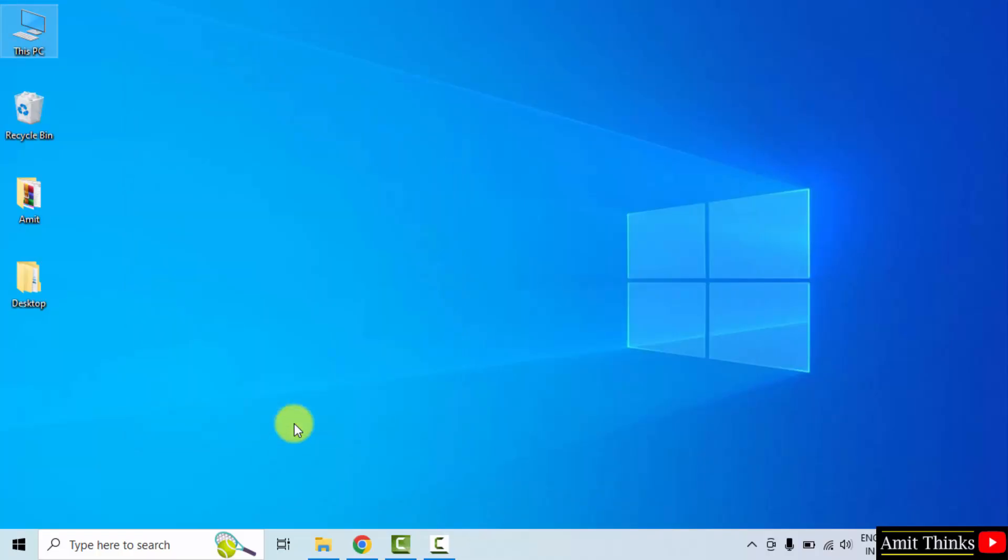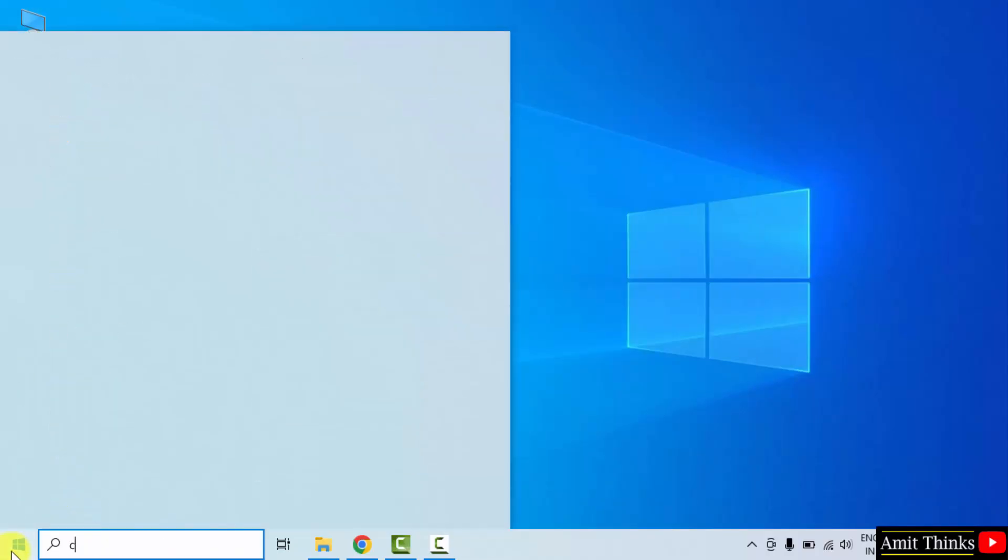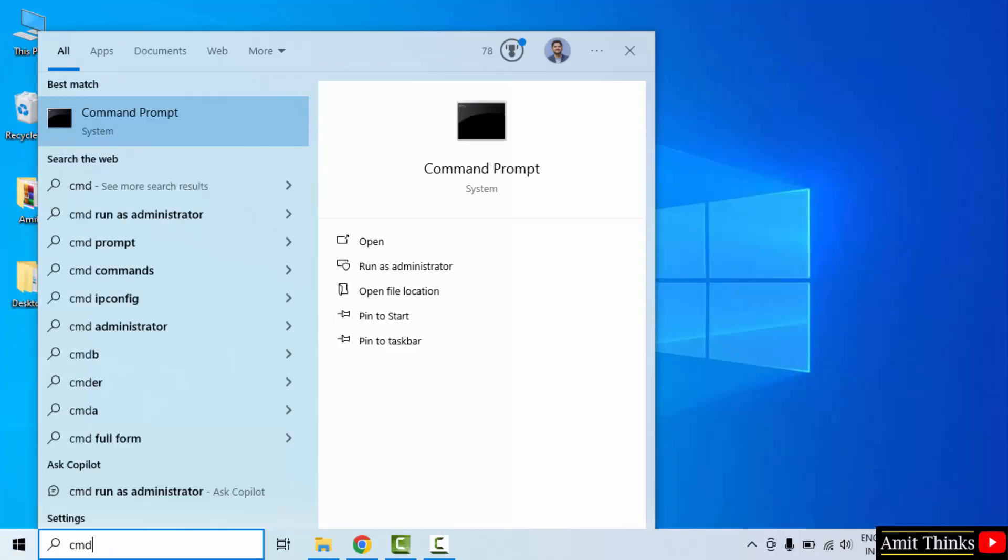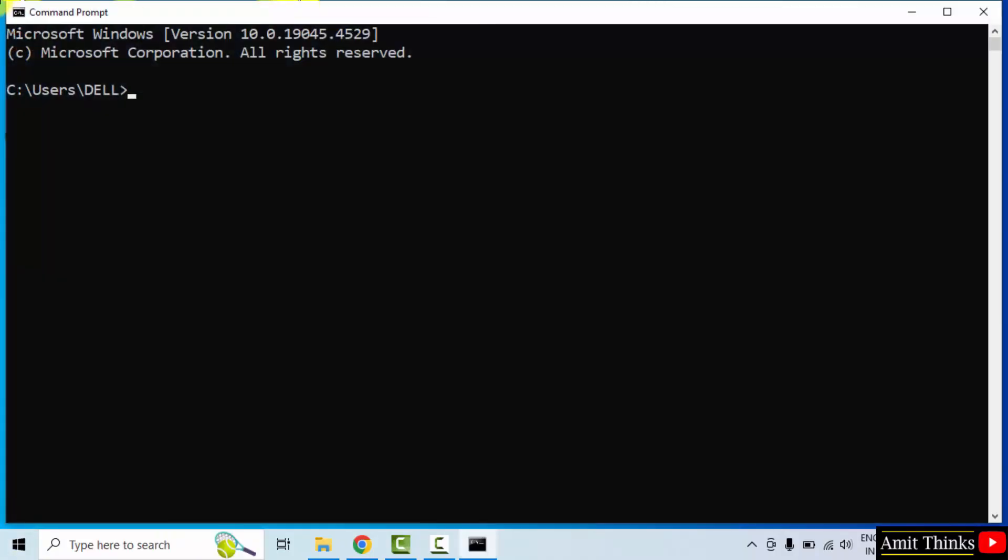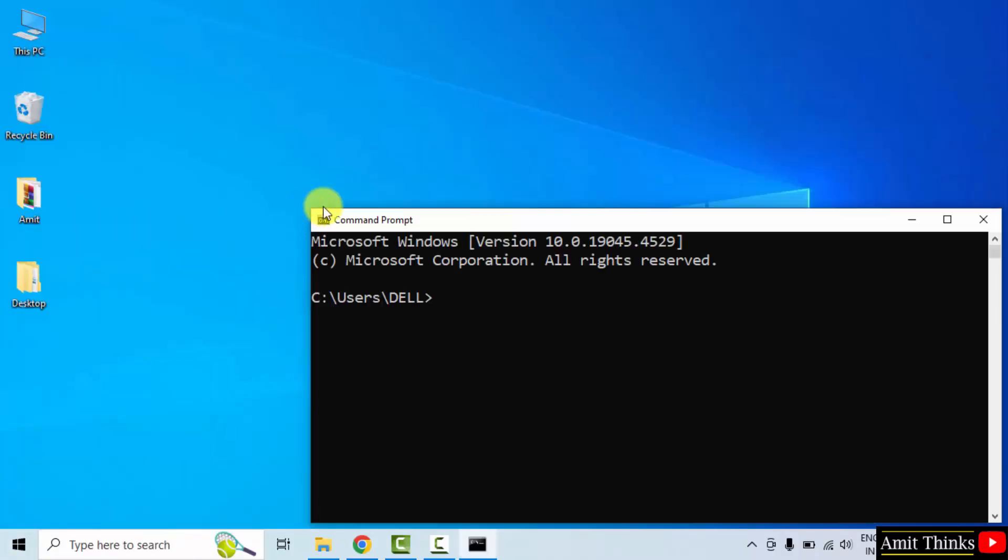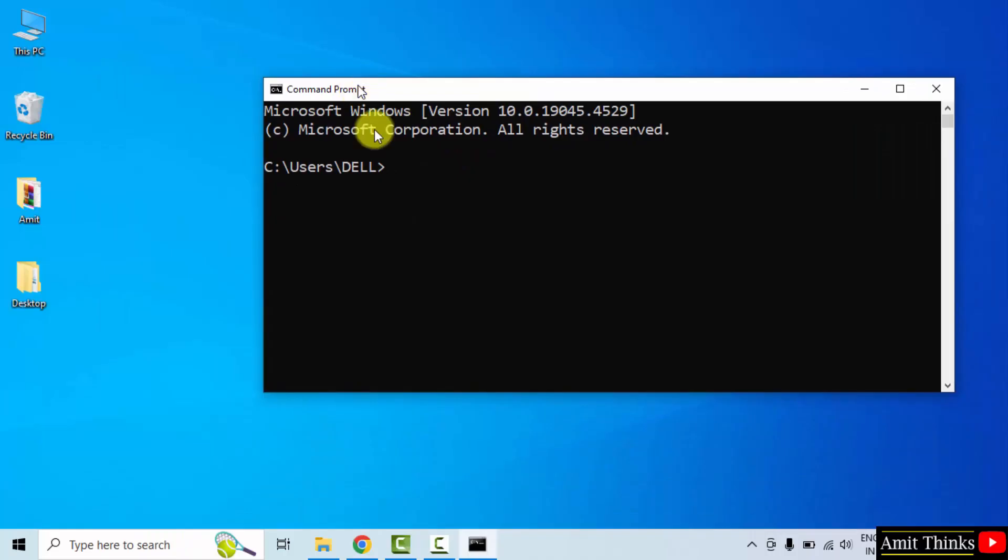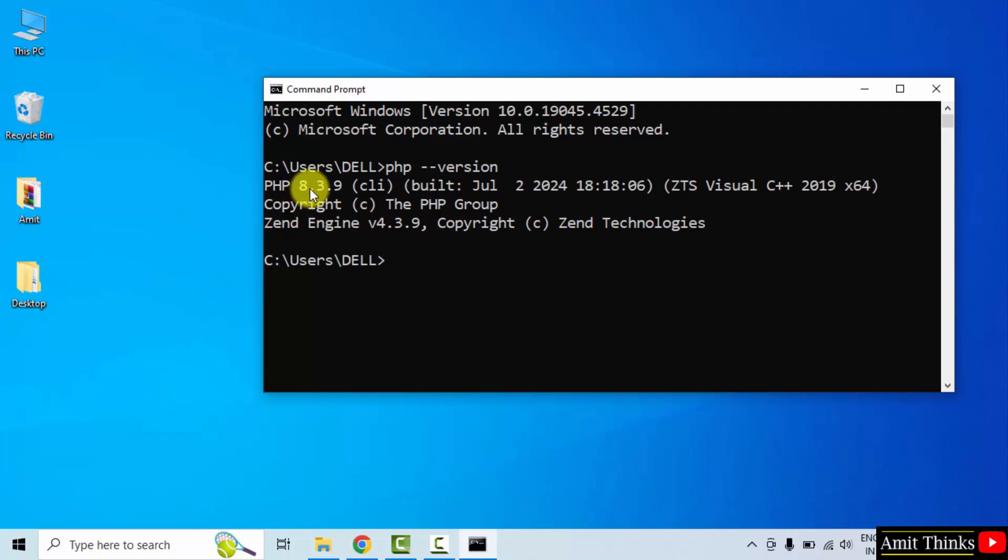Now we have successfully installed. Let us verify. Go to start, type CMD, click open. Type the command PHP space hyphen hyphen version and press enter. Here it is.